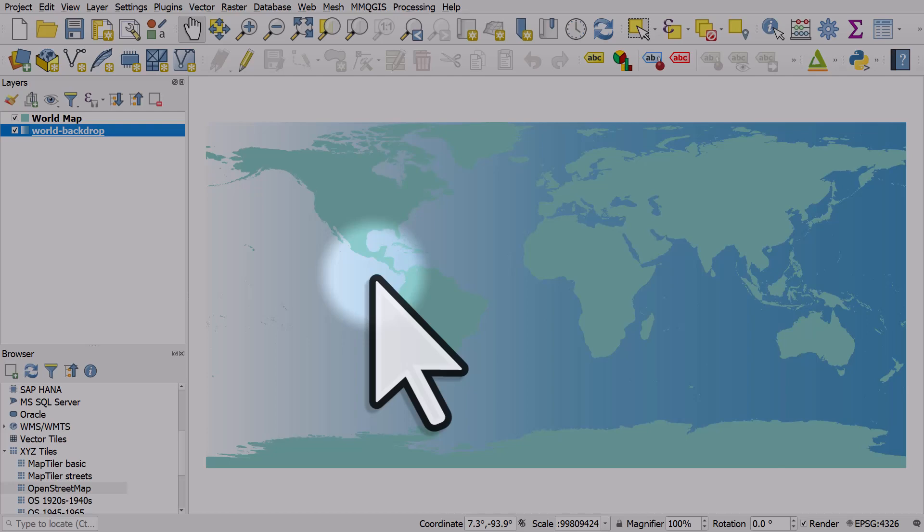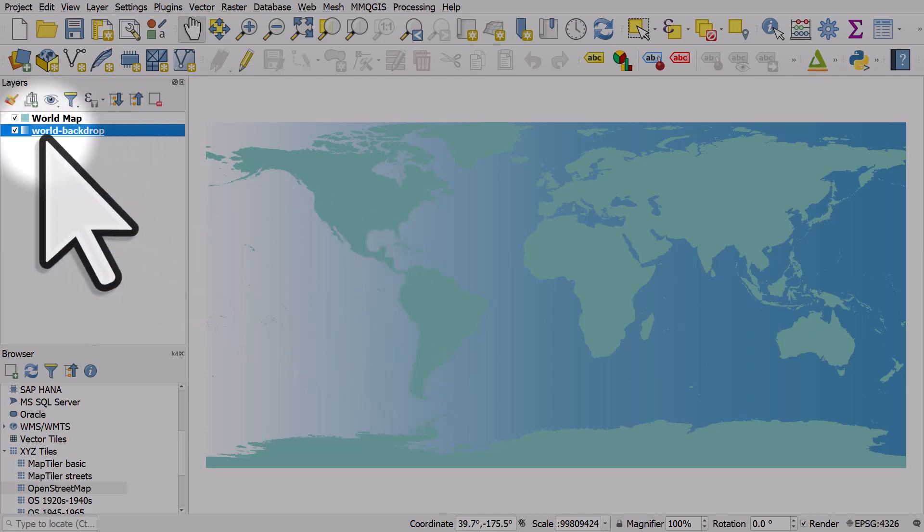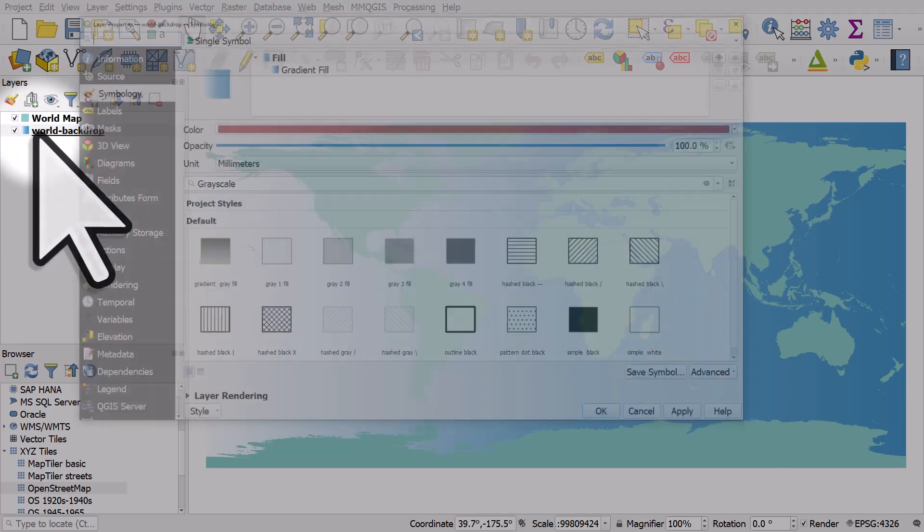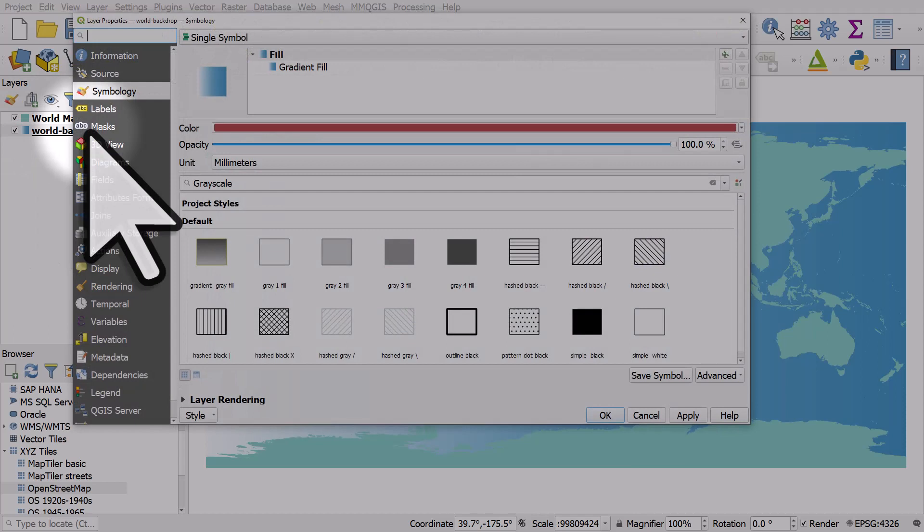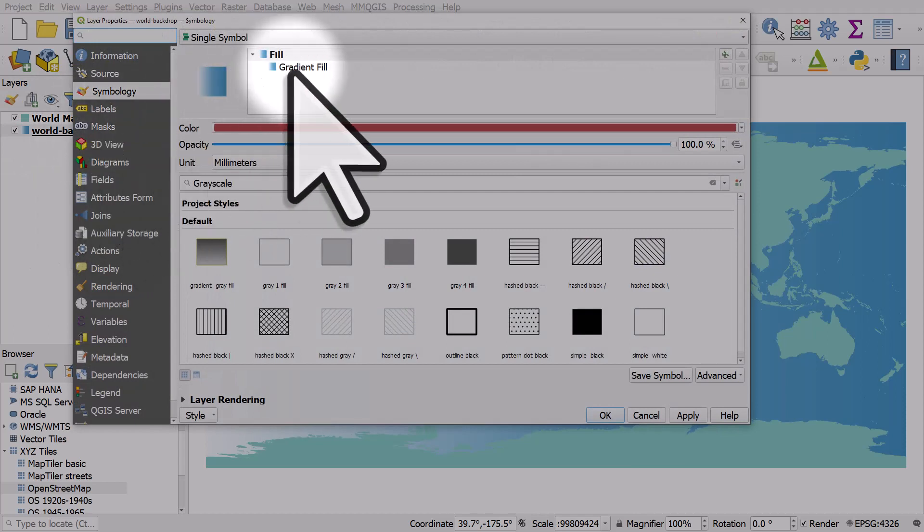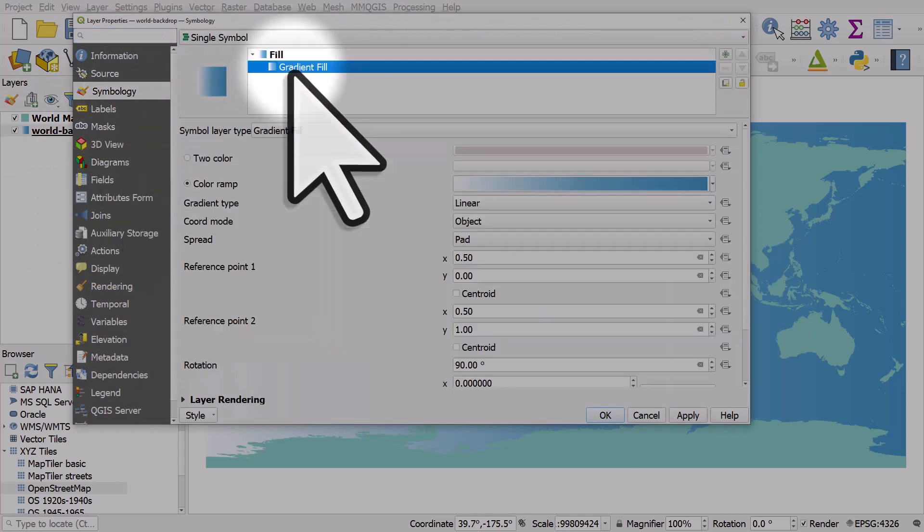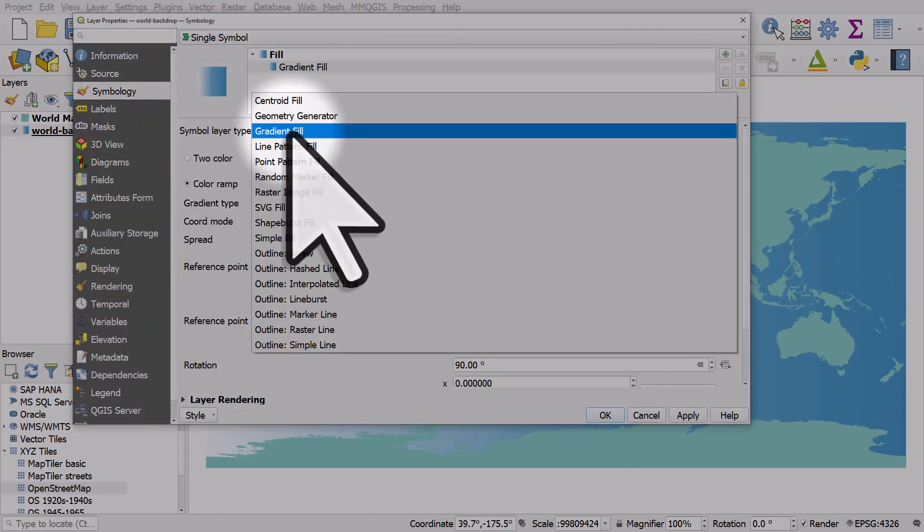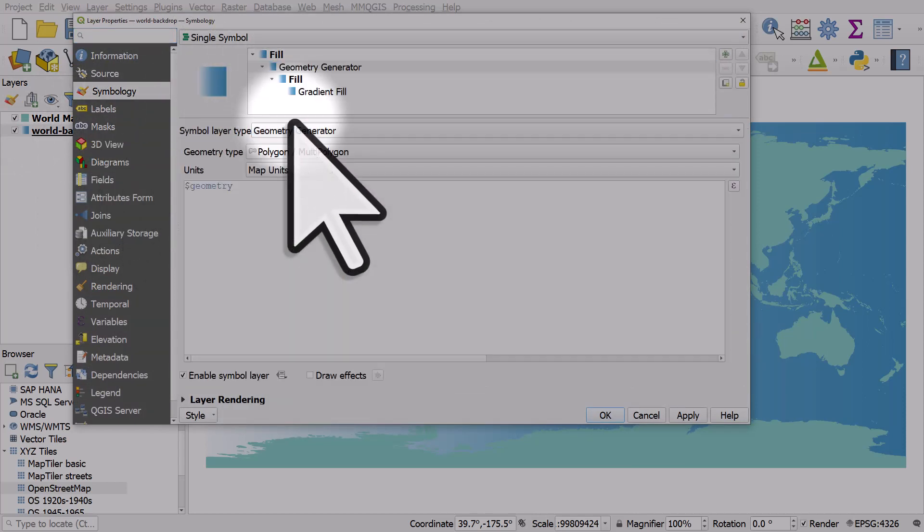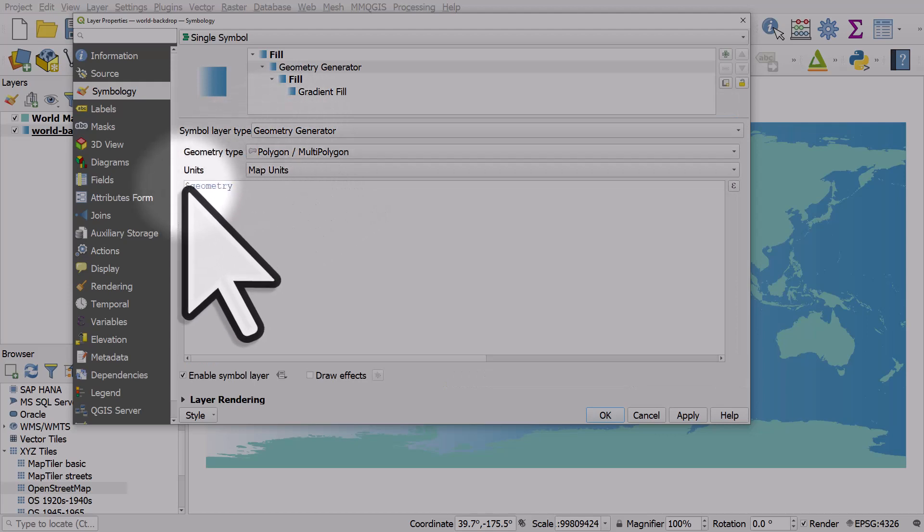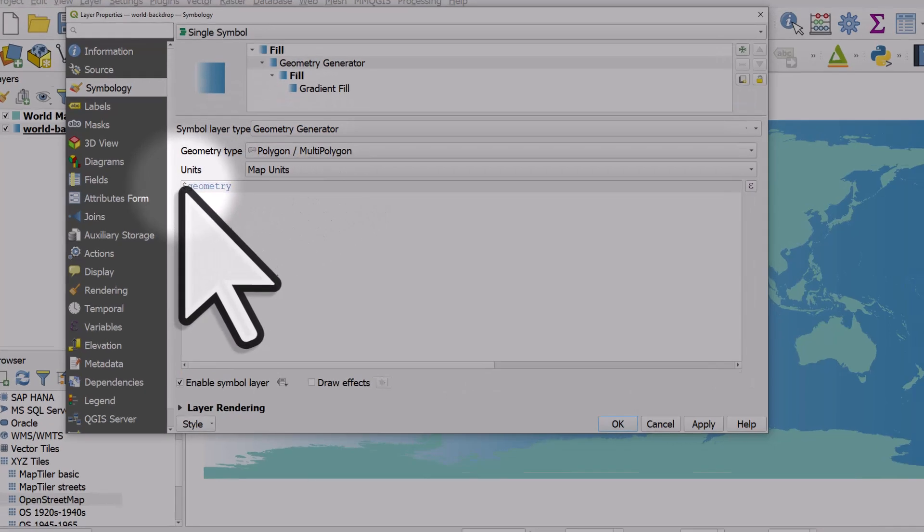Now, if I want this to be even bigger than it currently is, all I need to do is go to gradient fill and change that to geometry generator. And I can type in buffer here, open bracket,